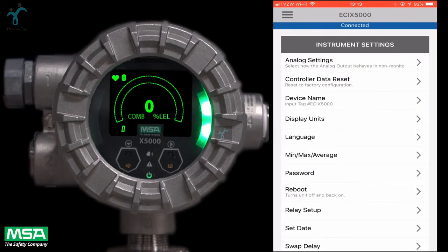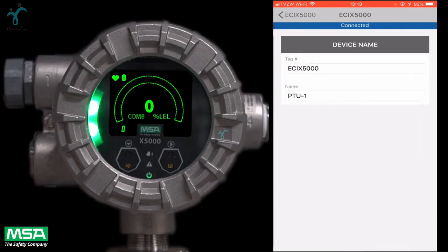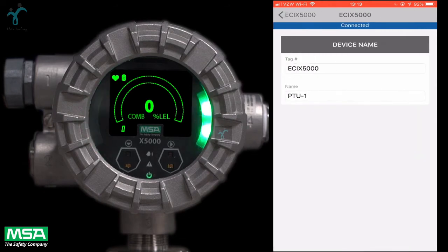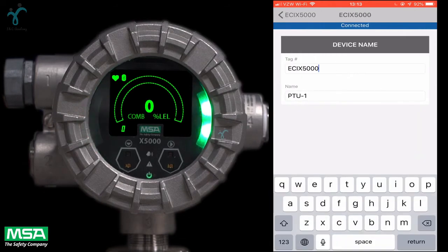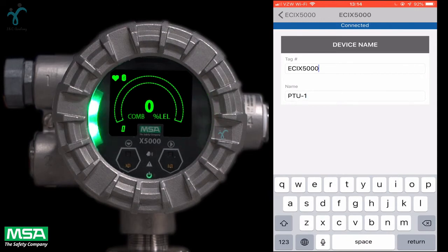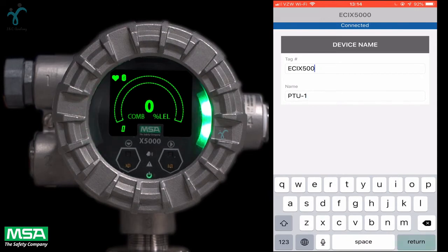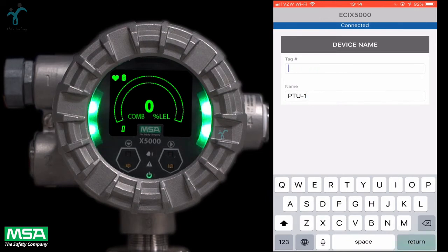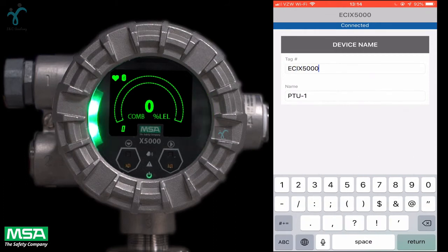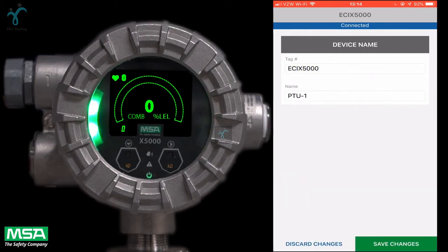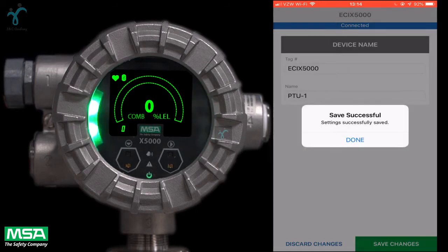We will start with naming the unit and setting up the tag name. This is helpful and important if you have multiple X5000s in one area of your plant. Simply enter what you would like the device to be named and tag information if applicable. Click on save changes to save the new name of your X5000 device.